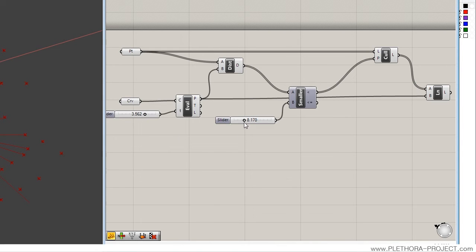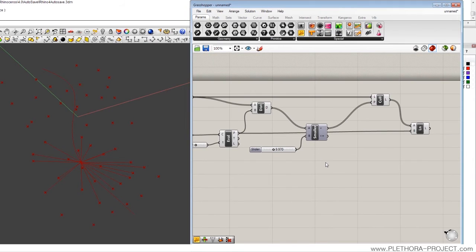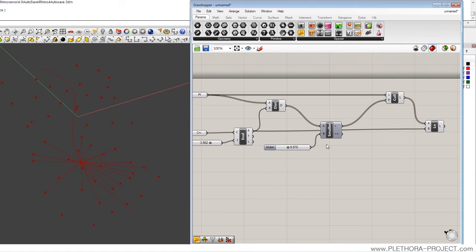And again, the radius is specified here. So that's for culling.